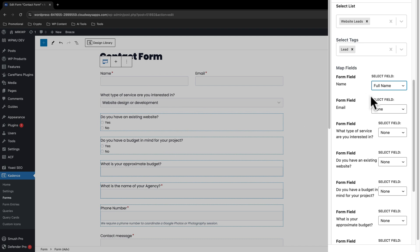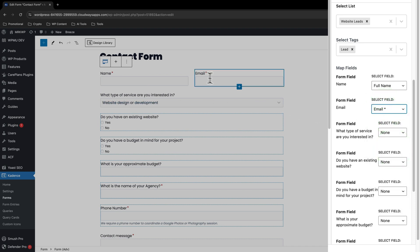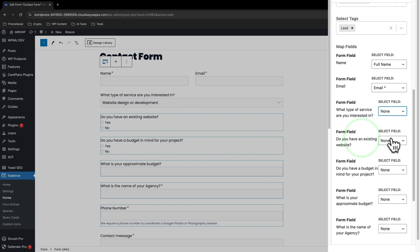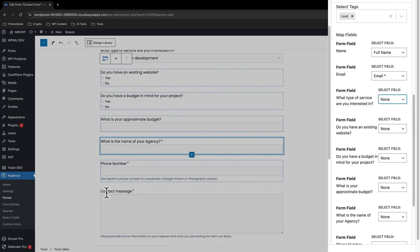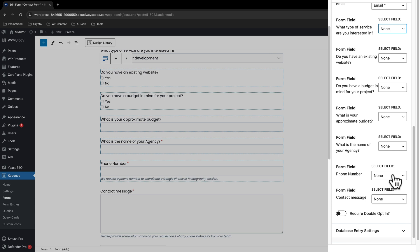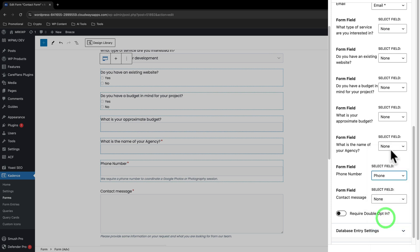And then we've got the email field right there. And then you can map up all these different fields where they're appropriate. So just because something's not there, you can just select none, but you can also select other types of information. So I do have a phone number field there.